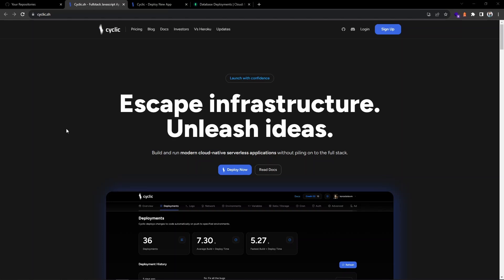Hi everyone, welcome back to the channel. I hope you are doing good. In this video I would like to talk about how to deploy a Node.js REST API on Cyclic hosting platform. Before starting with the demo, I would like to quickly talk about what is Cyclic platform and how we can make use of it.